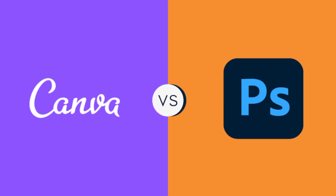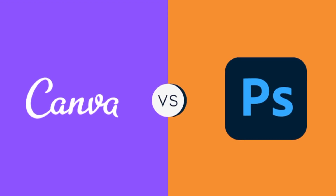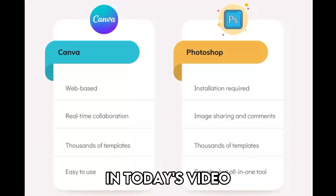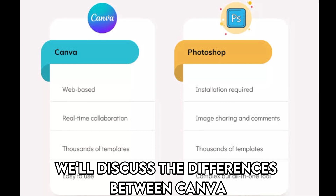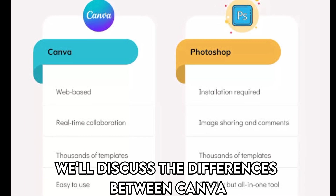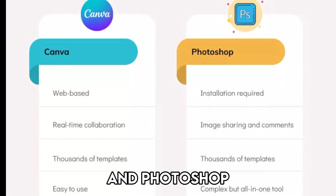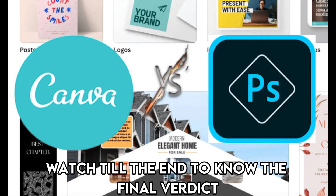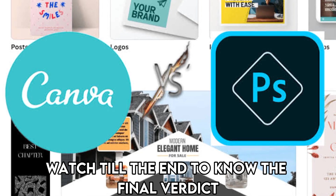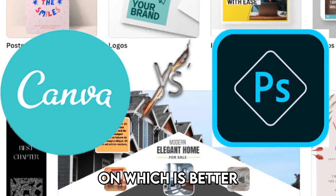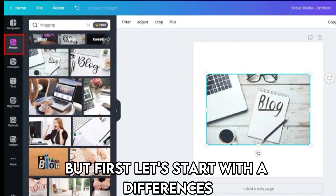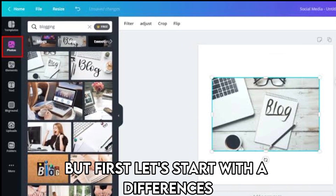Hi guys, this is Sarah from The Savvy Professor. In today's video, we'll discuss the differences between Canva and Photoshop. Watch till the end to know the final verdict on which is better. But first, let's start with the differences.